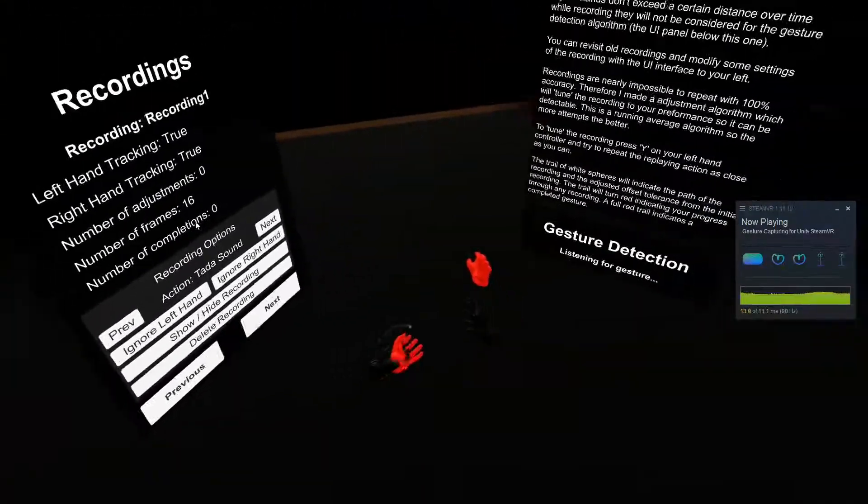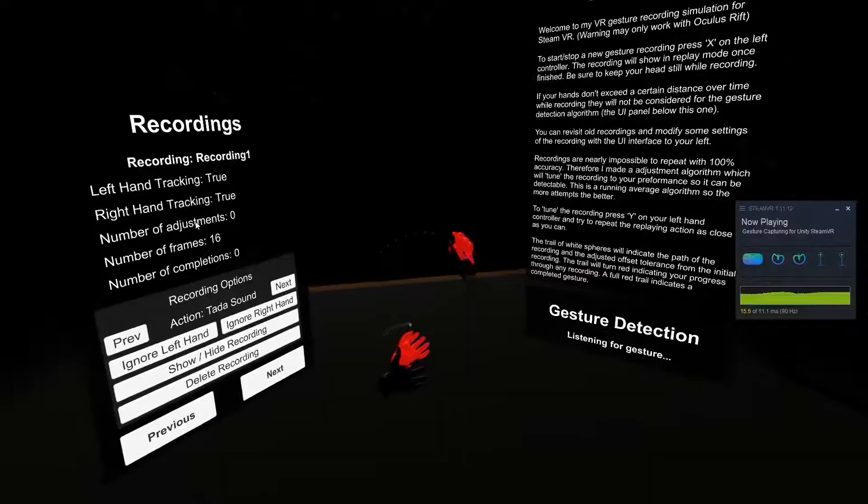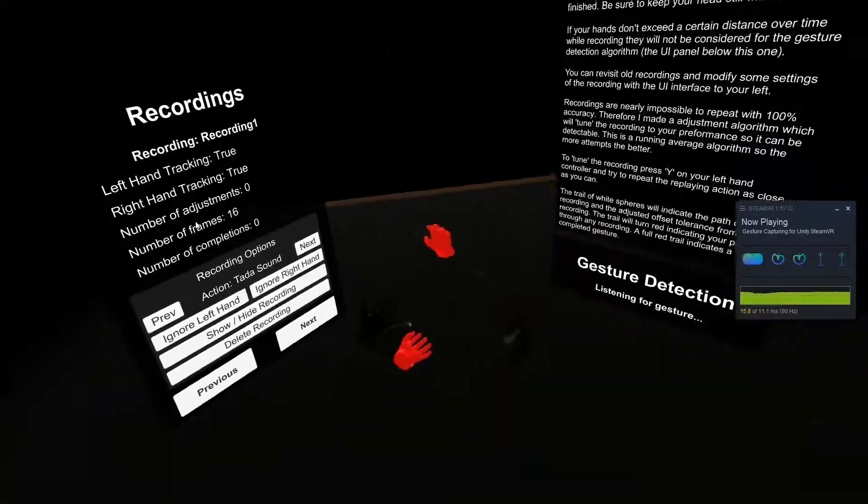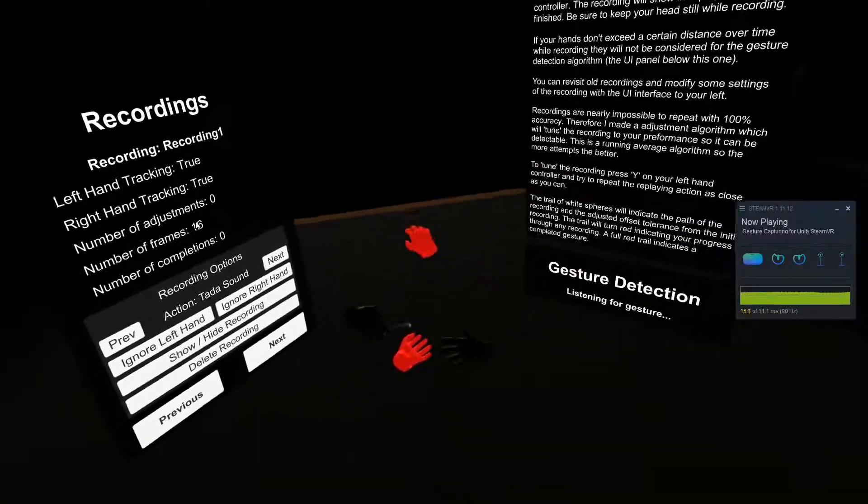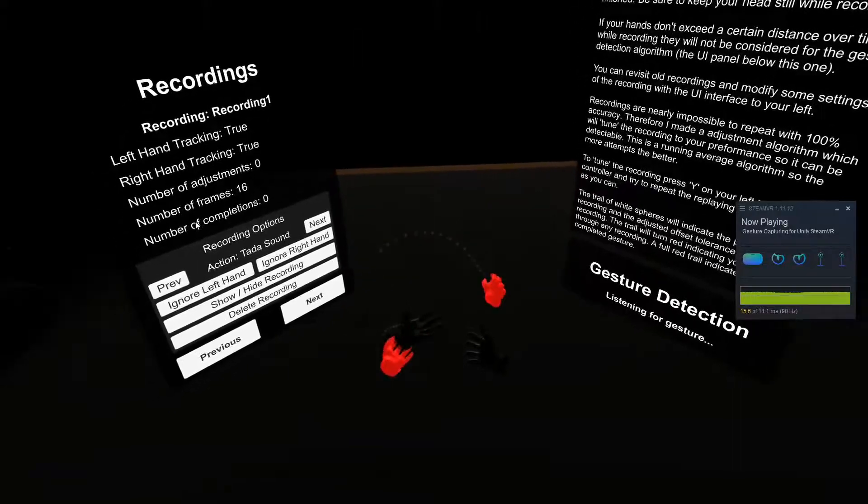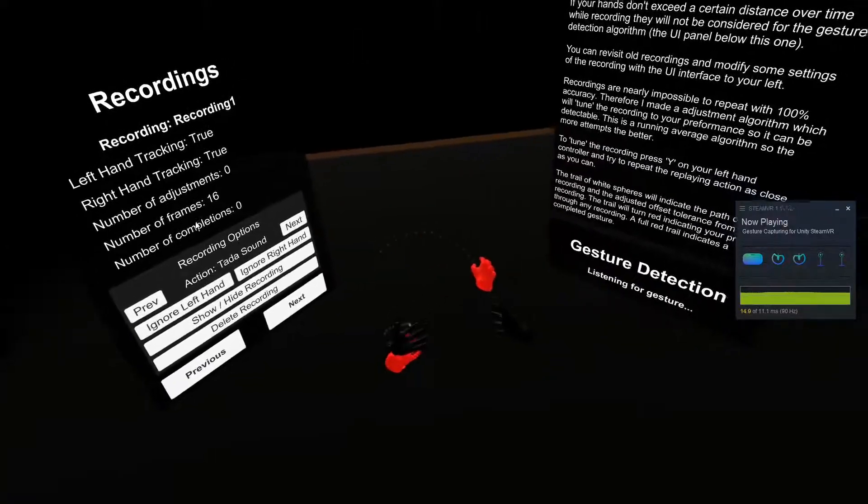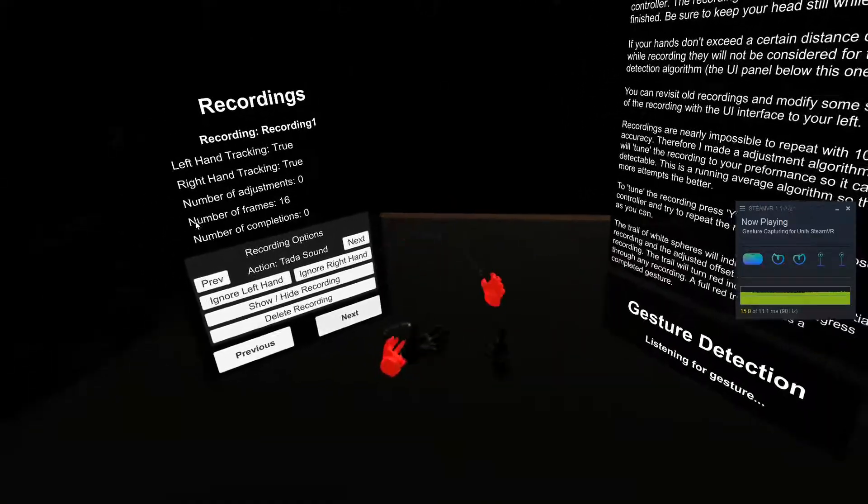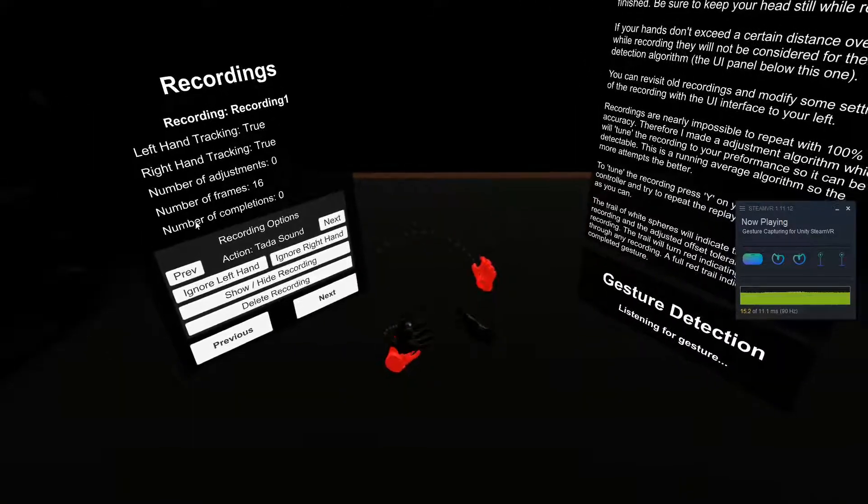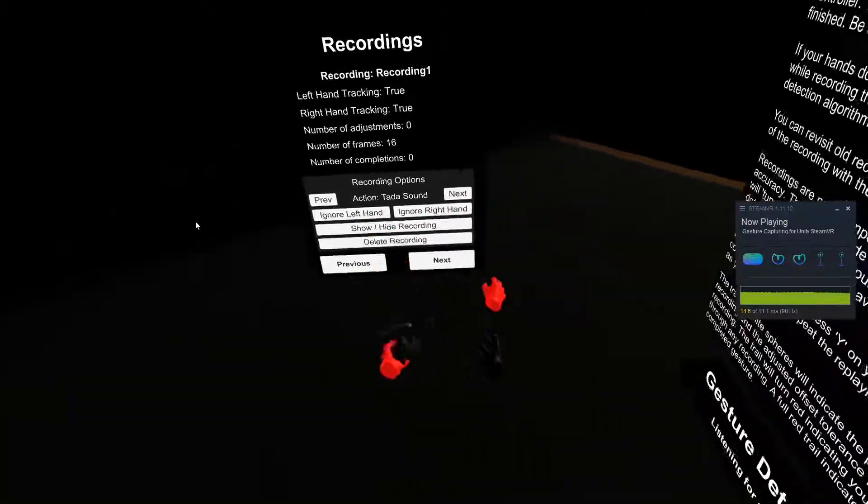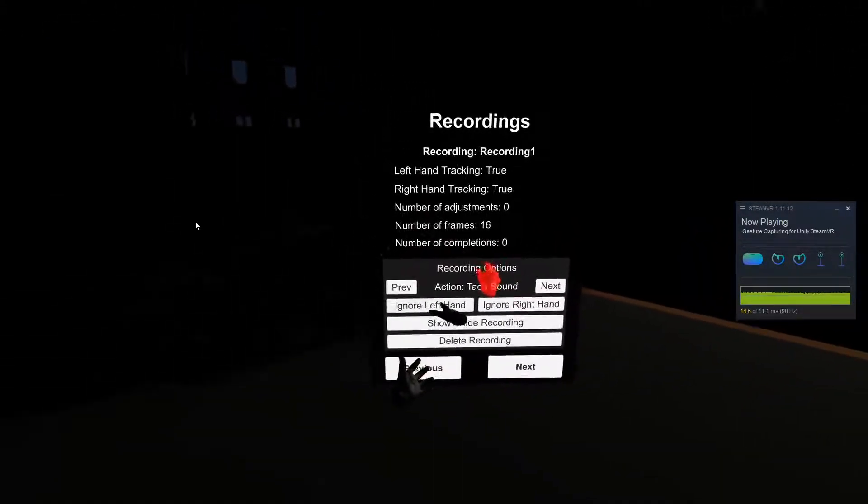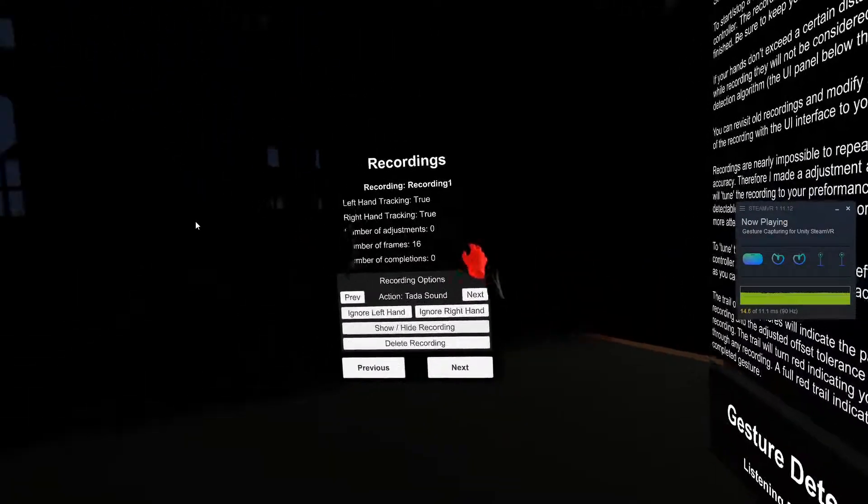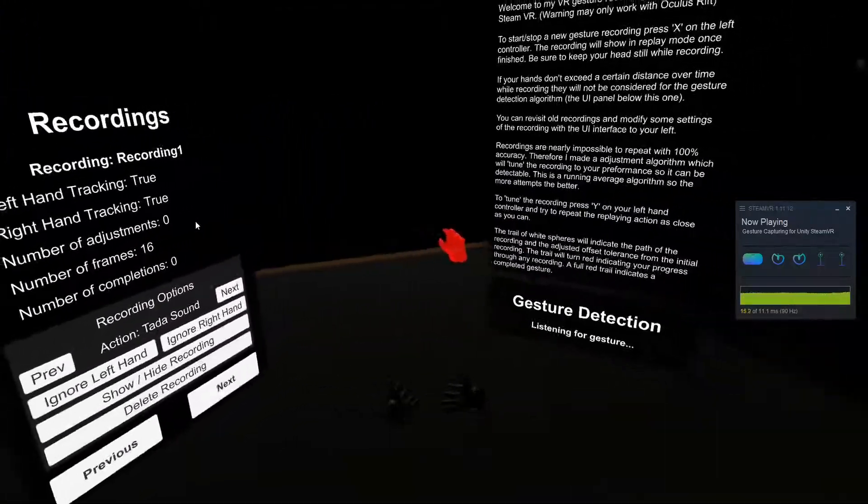And then the red hands represent the movement over time. As you can see, my left hand was recorded here, and there's a lot of noise, and I didn't really want that to be in the recording. I do have an algorithm that cuts out hands if they don't move far enough, but this moves a little too far. So I'm just going to go ahead and ignore that with the option panel I have for the recording here.